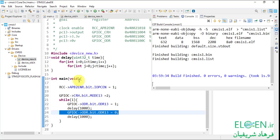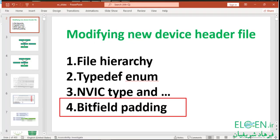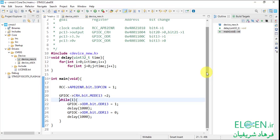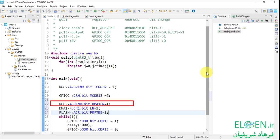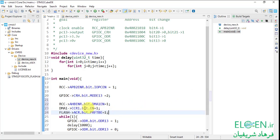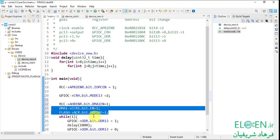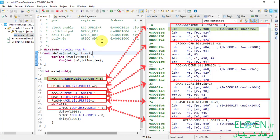This is blink LED with the modified CMSIS access layer header file. There are still some problems with our new header file — the solution is bitfield padding. To show where the problem is, we have to change a bit in DMA1 and Flash peripherals. Before changing any DMA1 registers we have to enable its clock. Compile the code and go to a debug session. In the editor view you can see our code in C, and in the disassembly view you can see the corresponding assembly instructions.